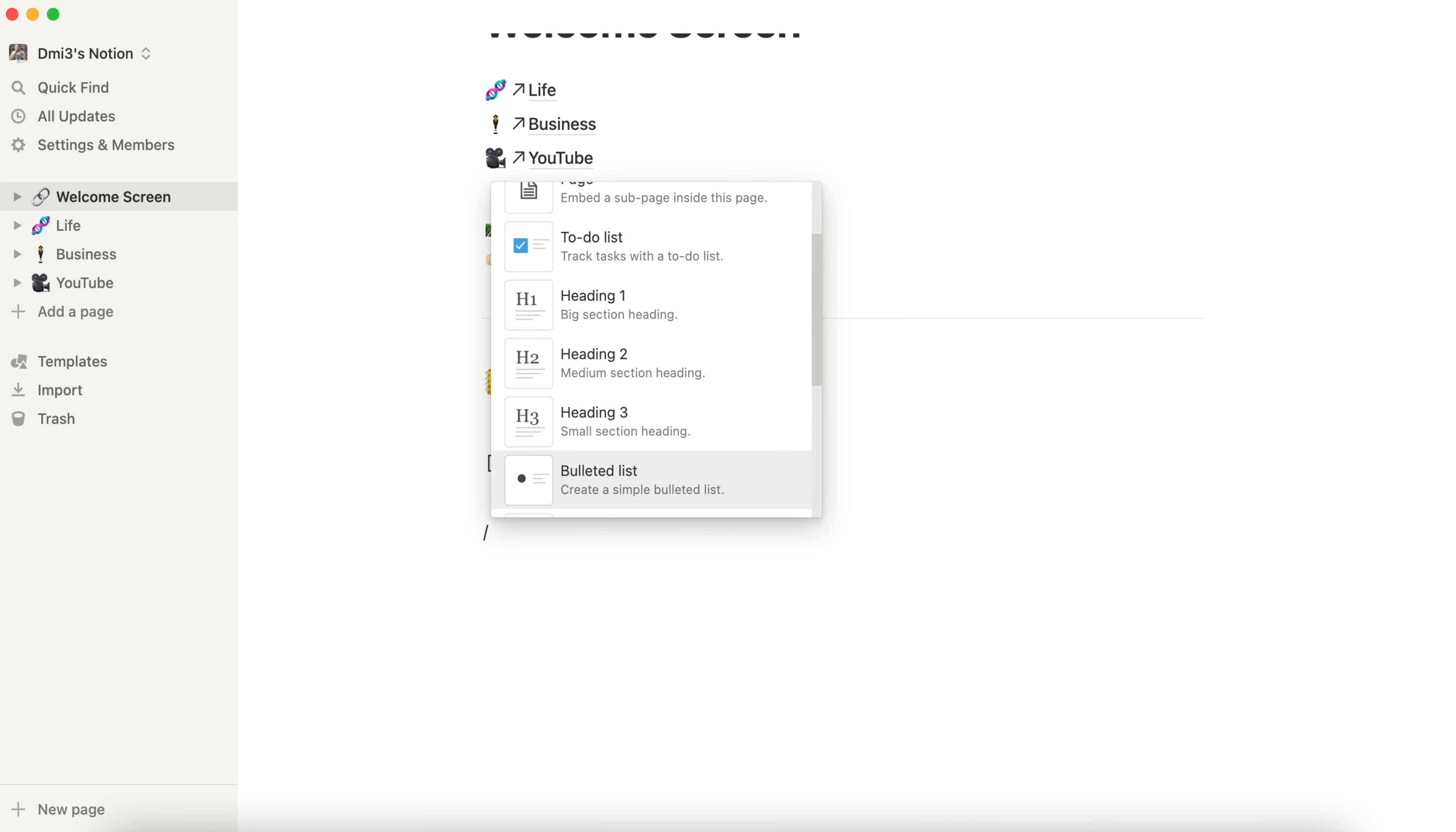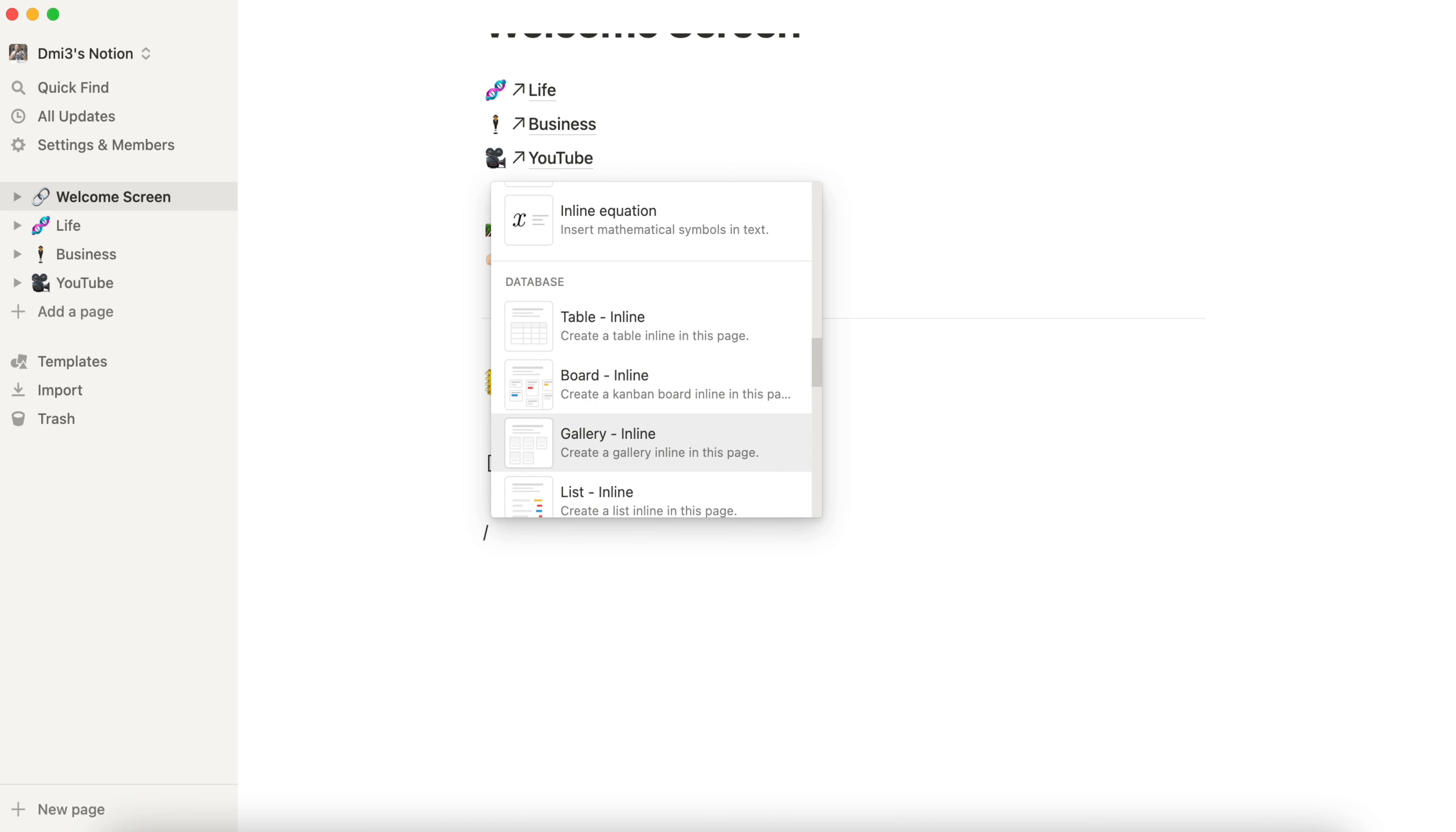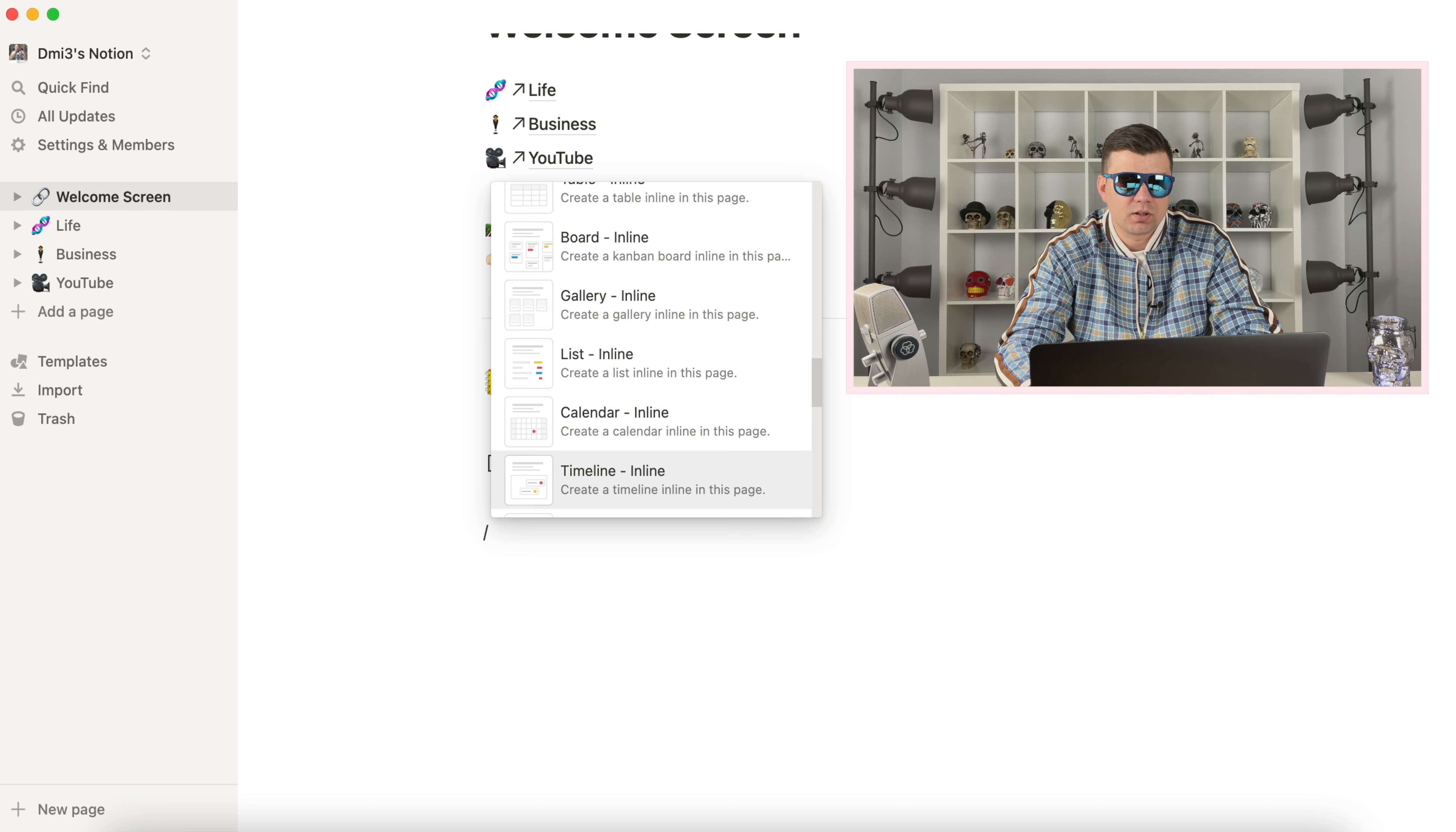But what is beautiful is that we can also create a database. And this database can be represented as table, board, gallery, list, calendar and timeline. And more to say is that you can create one database and use all representation options in the same database.